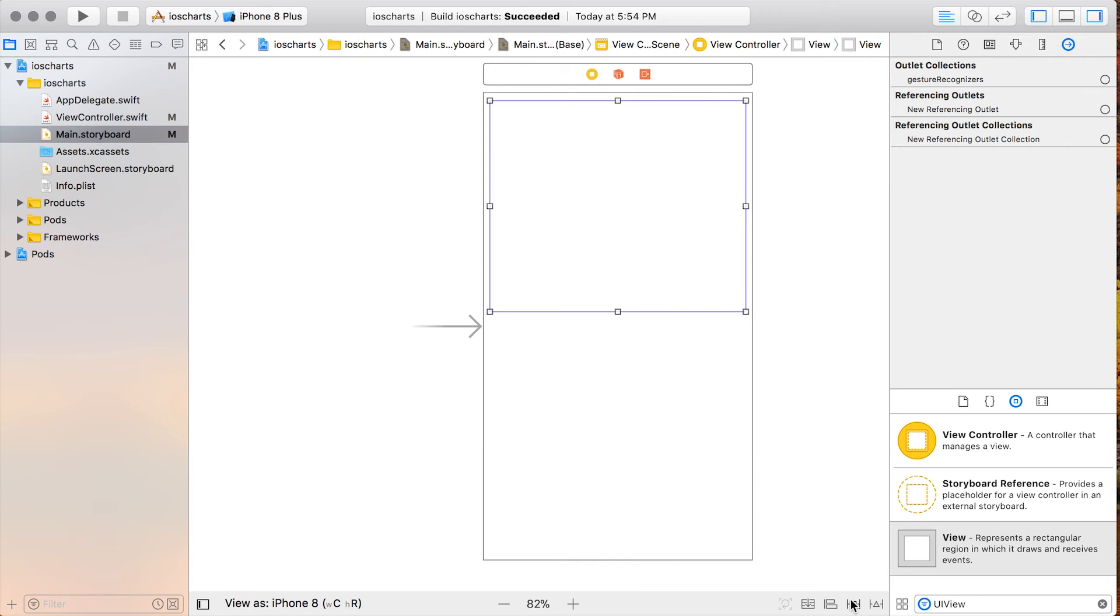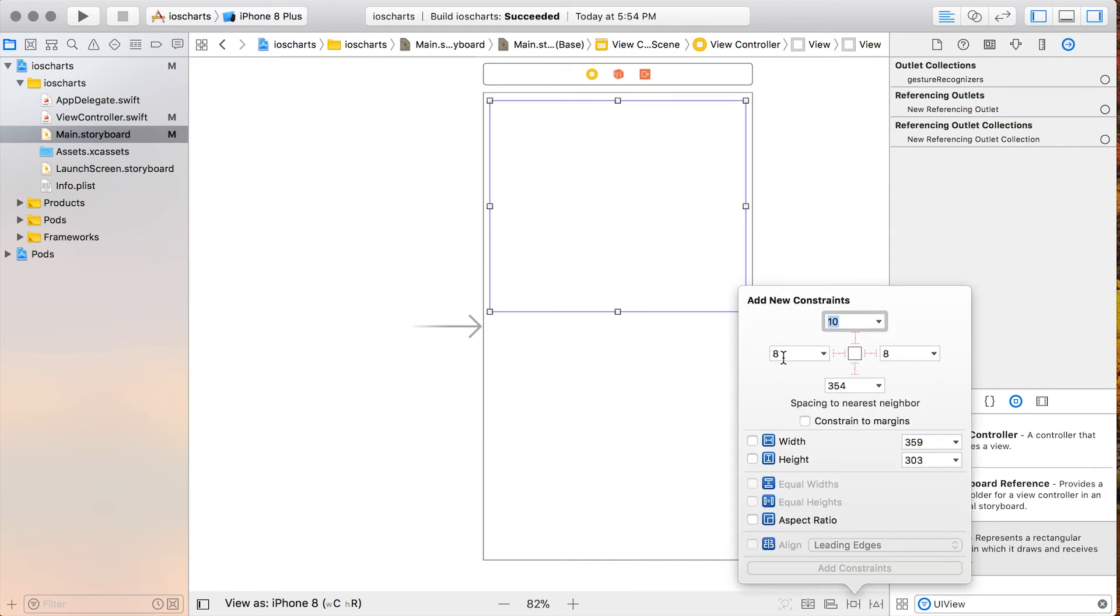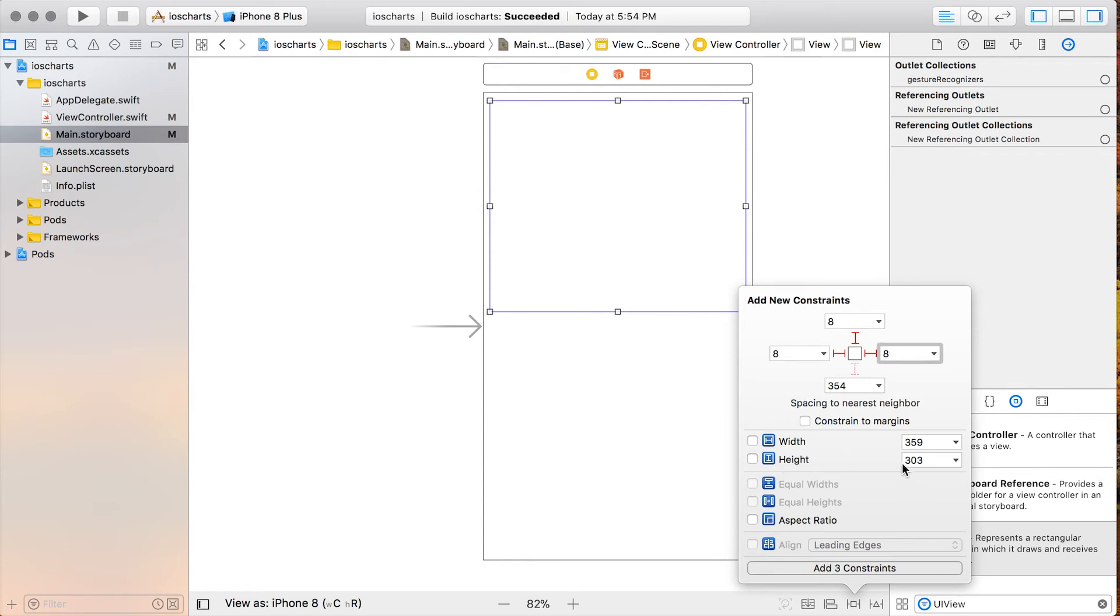We'll add a couple of constraints. I'll add 8 for the left, 8 for the top, and 8 for the right, and then we'll just have an arbitrary height. It doesn't really matter for this example, and then we'll add our four constraints.